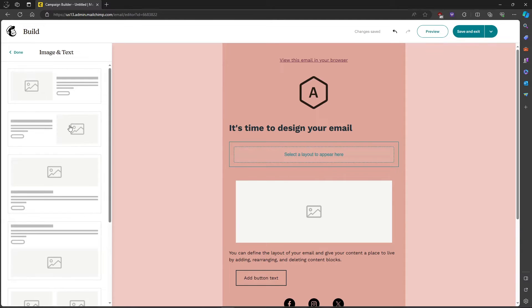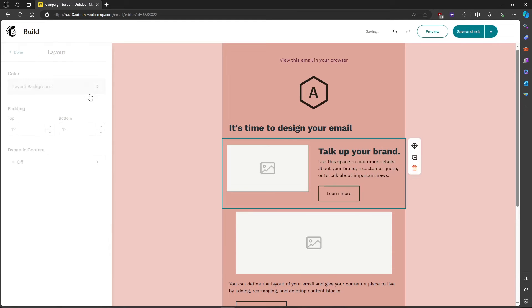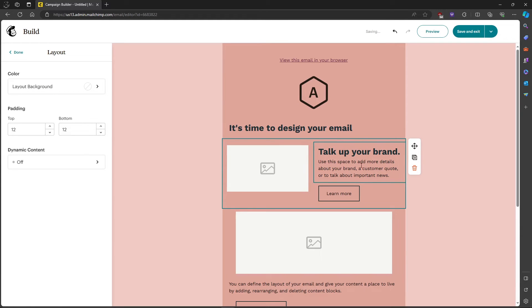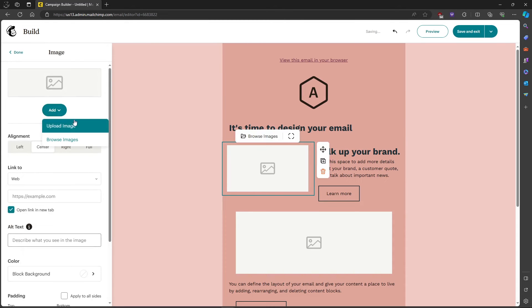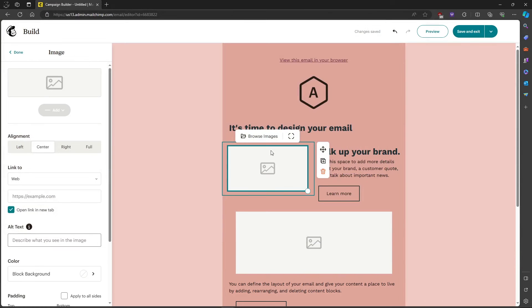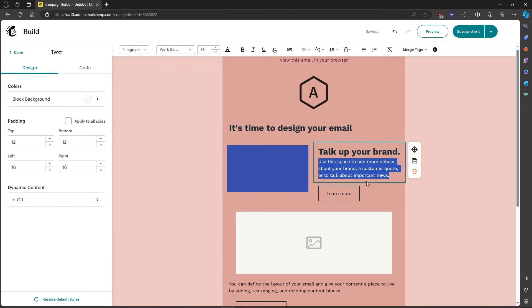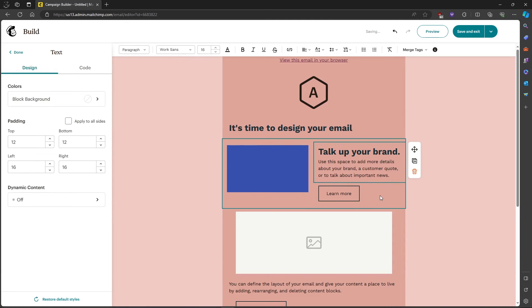After dragging the layout, on the left side you can select whether you want the text to be on the left or the right side. Just click on any of these options. For example, let's click this one — it will show the text on the right side and the image on the left. Then just upload an image and change the text.